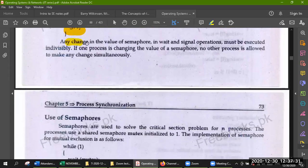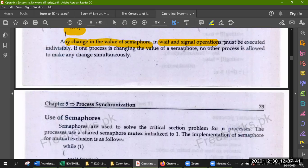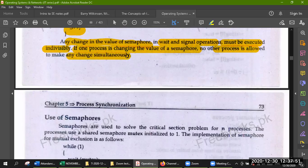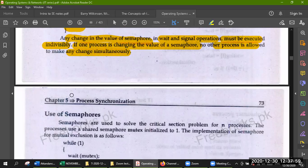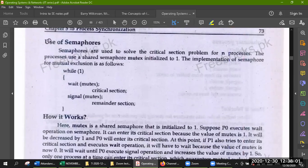Any change in the value of semaphore in wait and signal operations must be executed indivisibly. If one process is changing the value of the semaphore, no other process is allowed to make any changes simultaneously. Semaphores are used to solve the critical section problem.